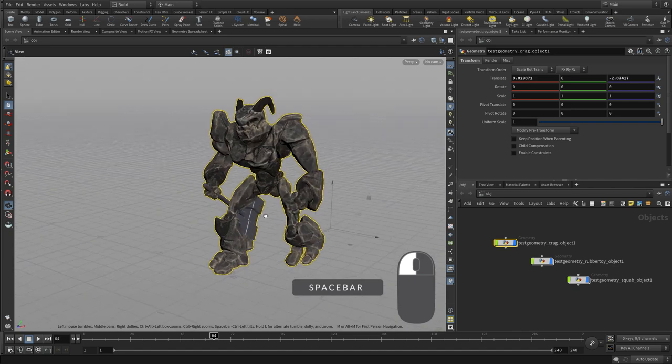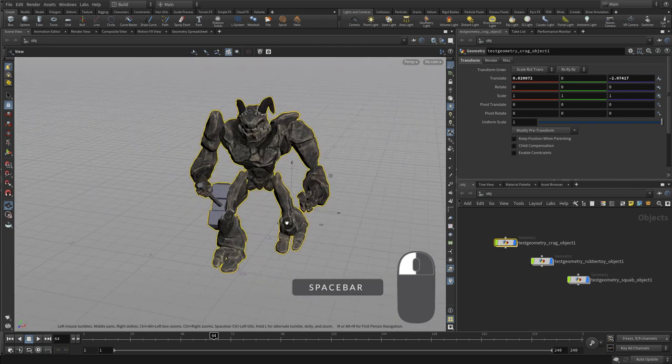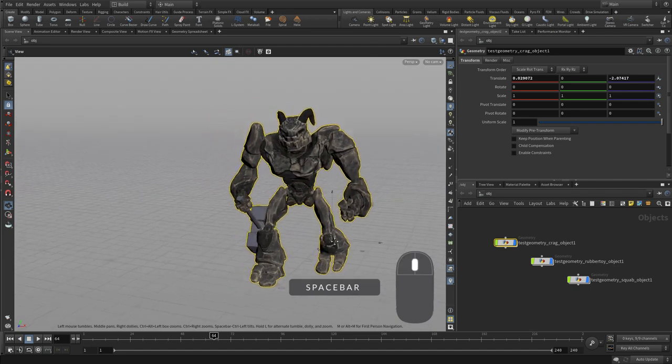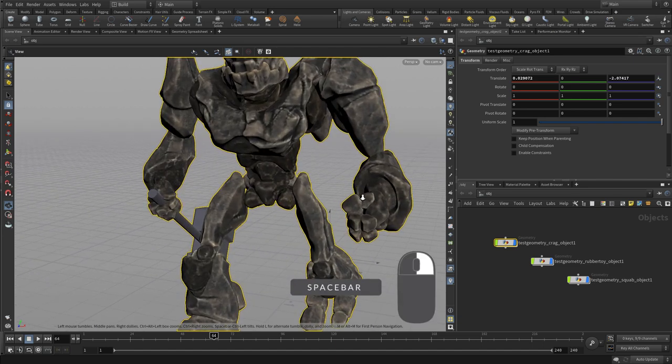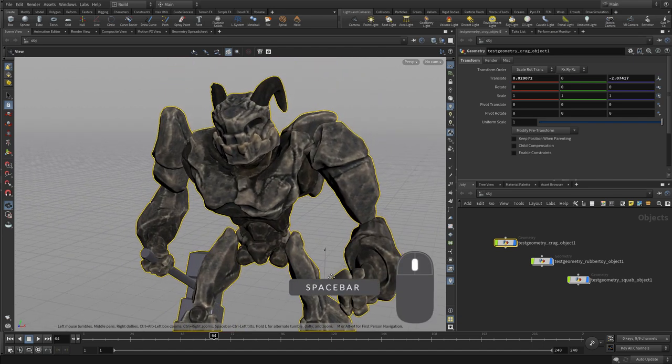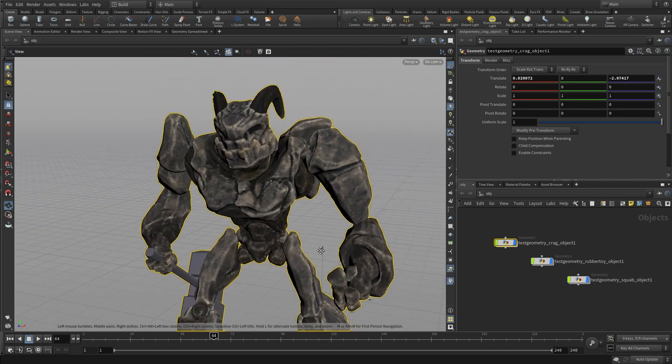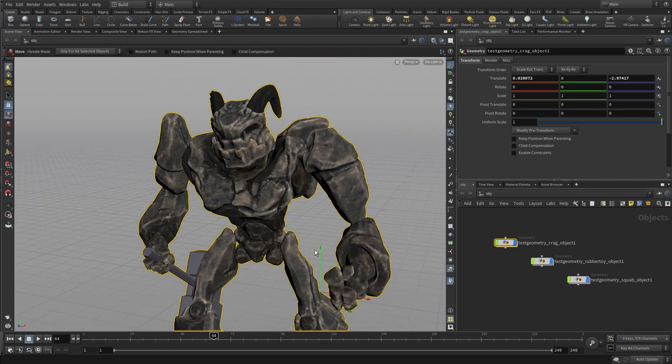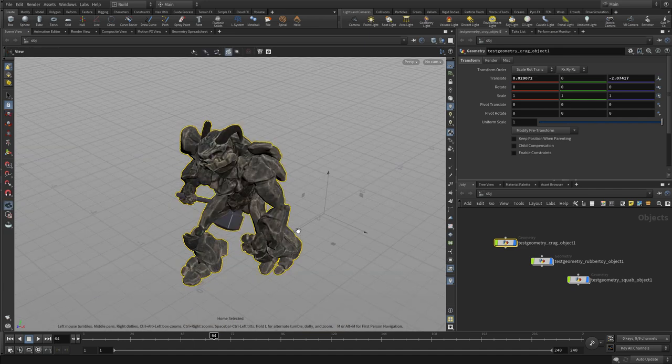So spacebar left mouse button, spacebar middle, and spacebar right. And essentially, the spacebar can also be replaced by the alt key, so the alt key will work with those three hotkeys.